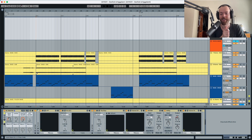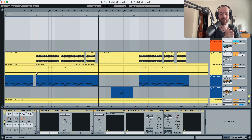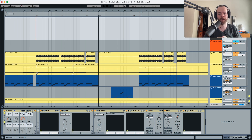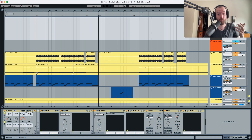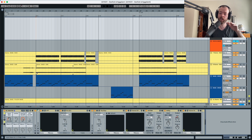The first thing that we're gonna do in our track is make sure that our kick is at the perfect level, because if it's too quiet it's gonna sound a bit empty, and if it's too loud it's gonna sound a bit overwhelming. So we have to make sure that the kick is at the perfect level.